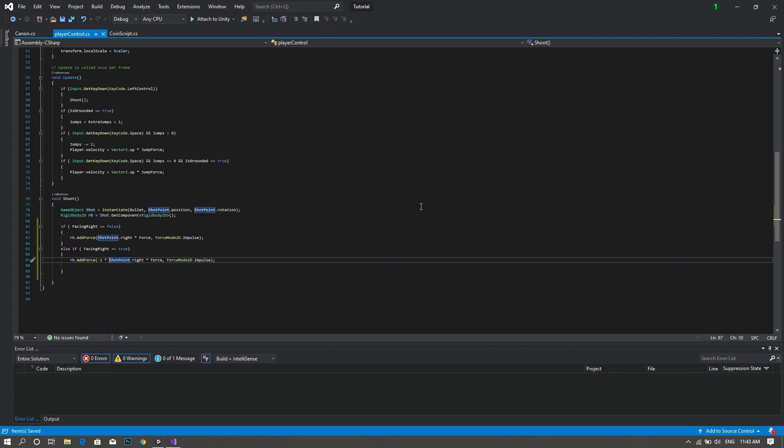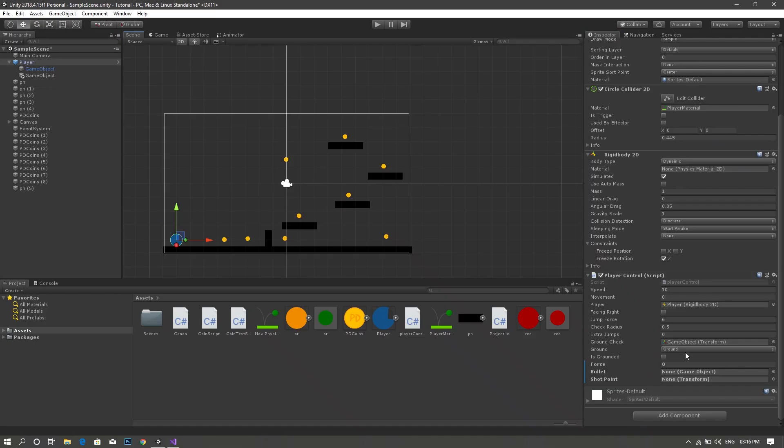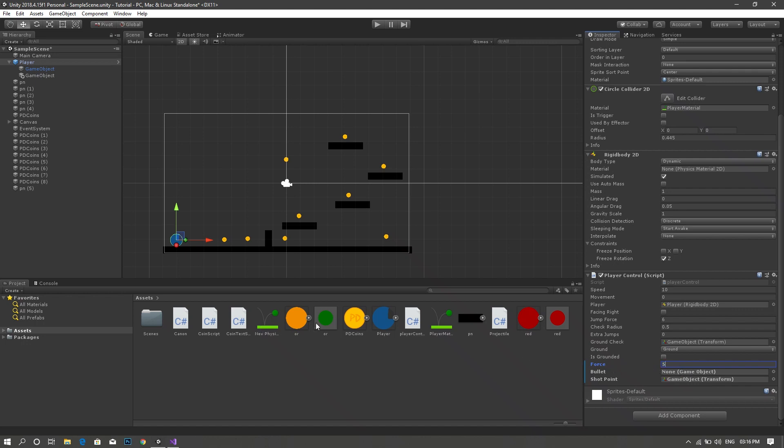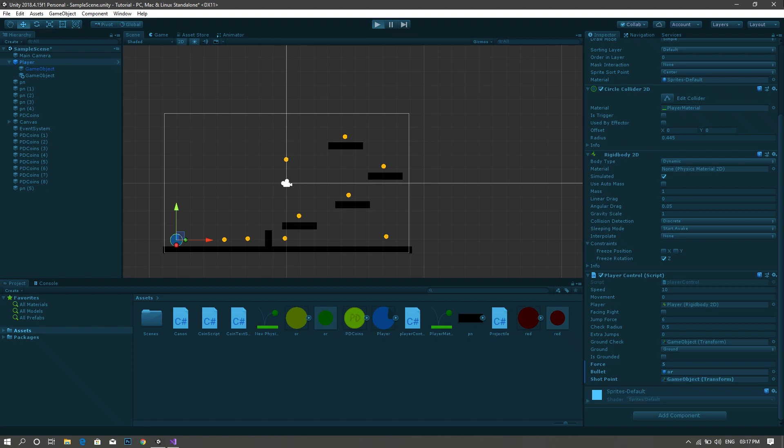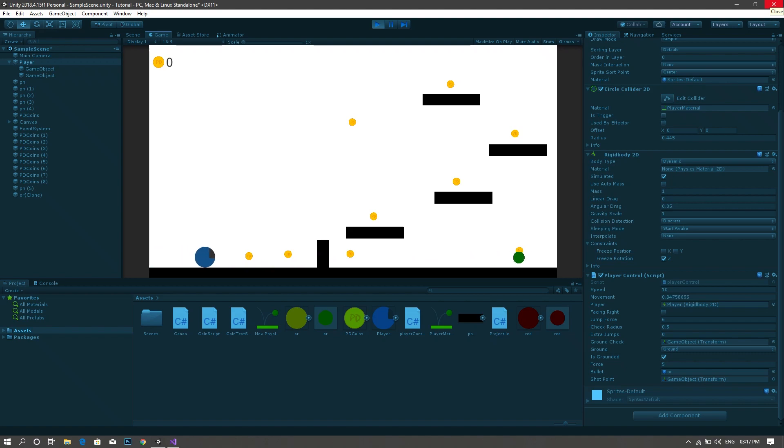Now we save this code and head back to Unity. So we drag our shot point empty GameObject to the shot point section and set our force to for example 5 and drag our projectile to its position here. And then when you play the game you'll see that whenever the player presses the left control button the bullet shoots.